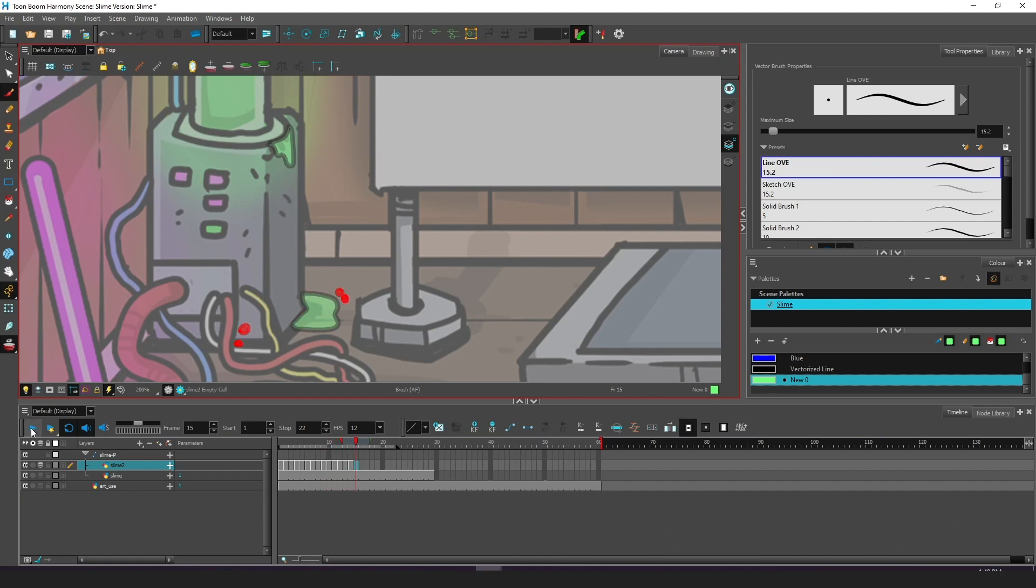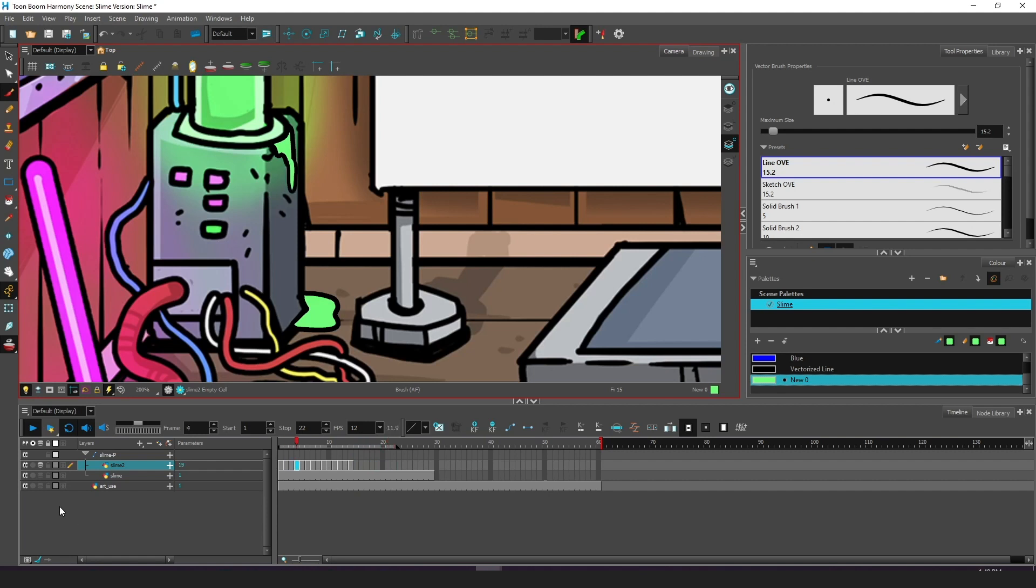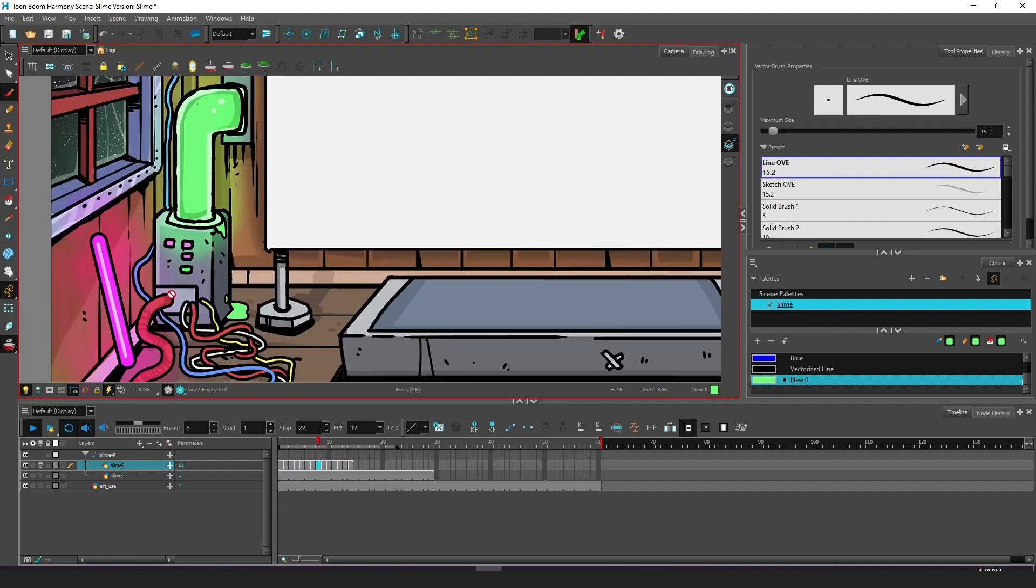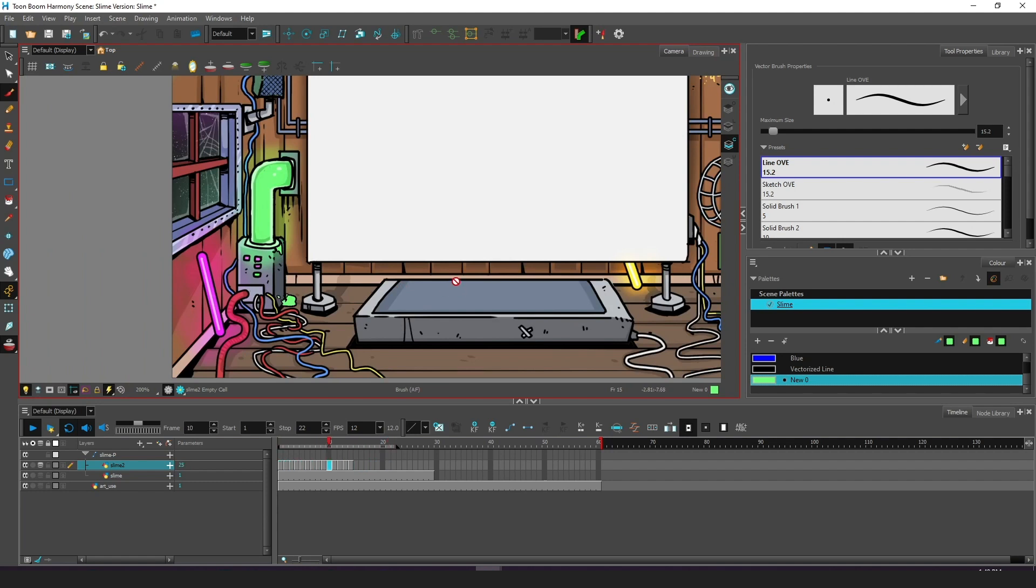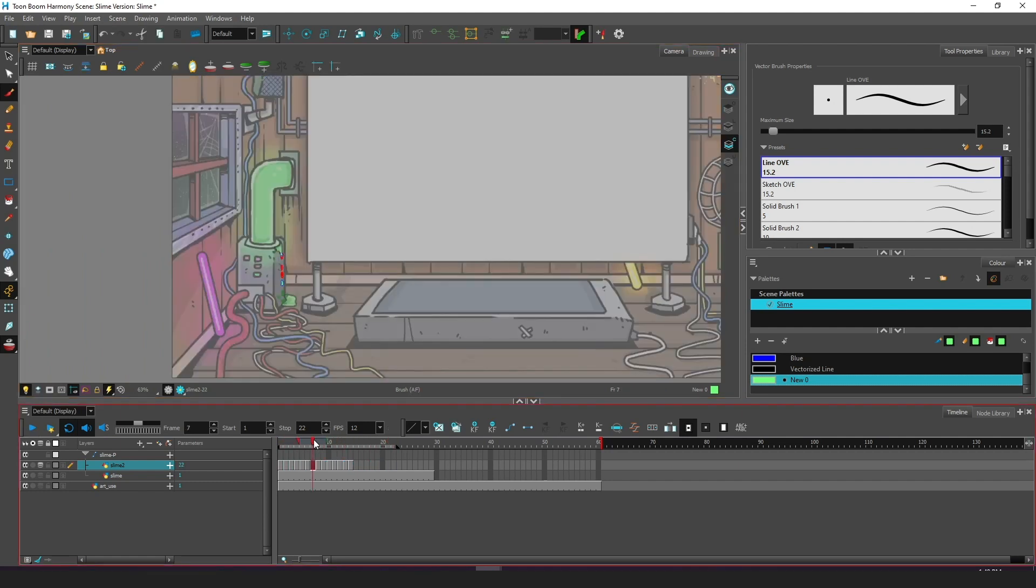Alright so when the animation is done in whatever software you use just make sure that it looks good in a loop like this so that there are no issues in the flow. This one is okay now but if there would be any problems one thing I often do is just make sure the first and the last frames in the loop look the same and then animate the middle until it looks good.